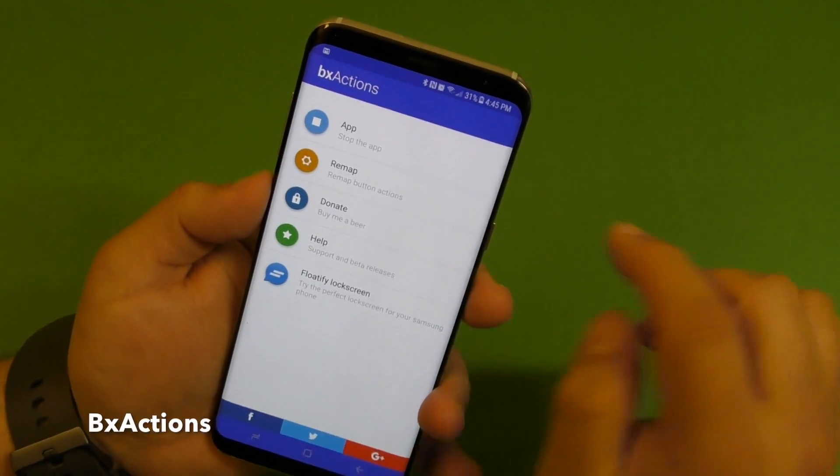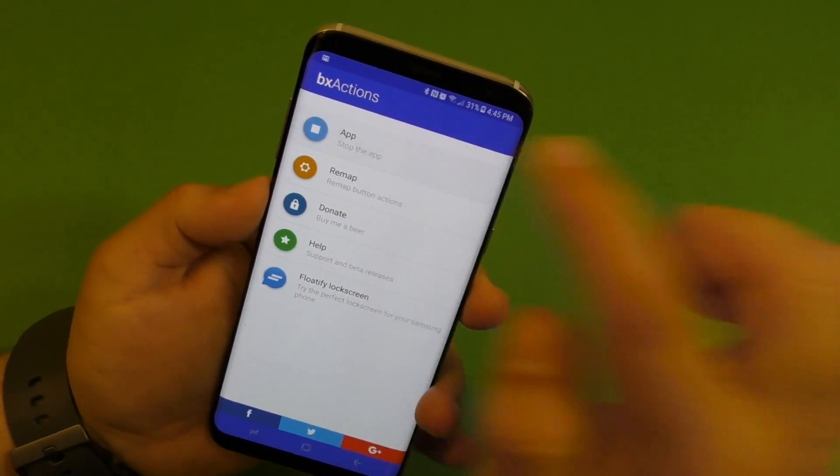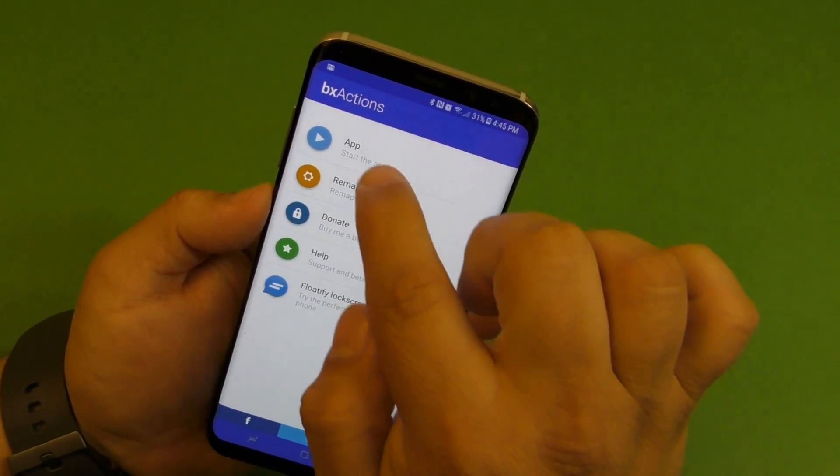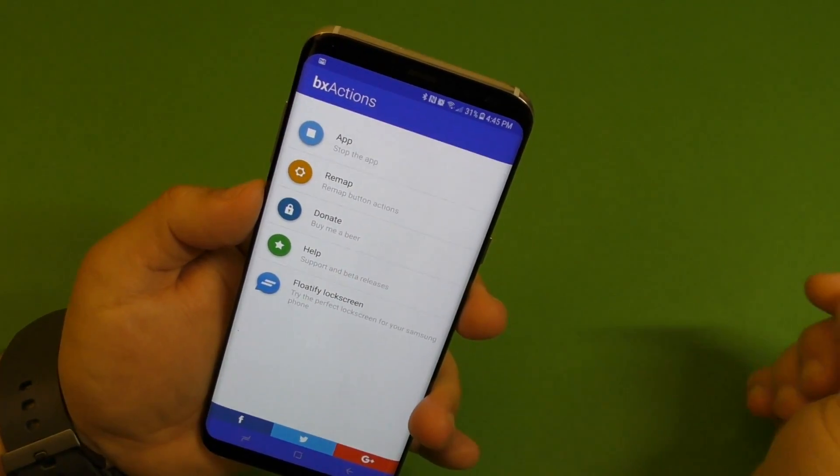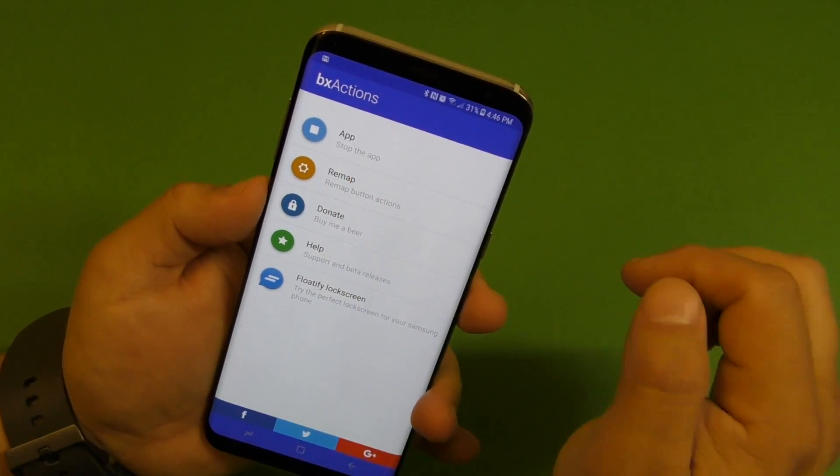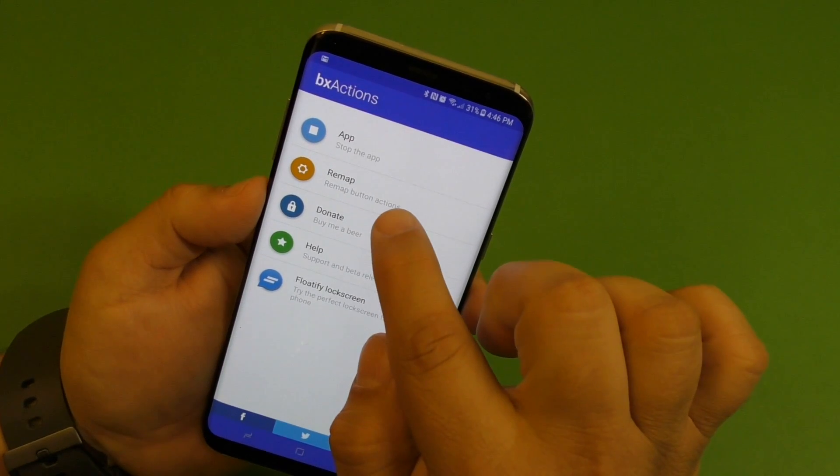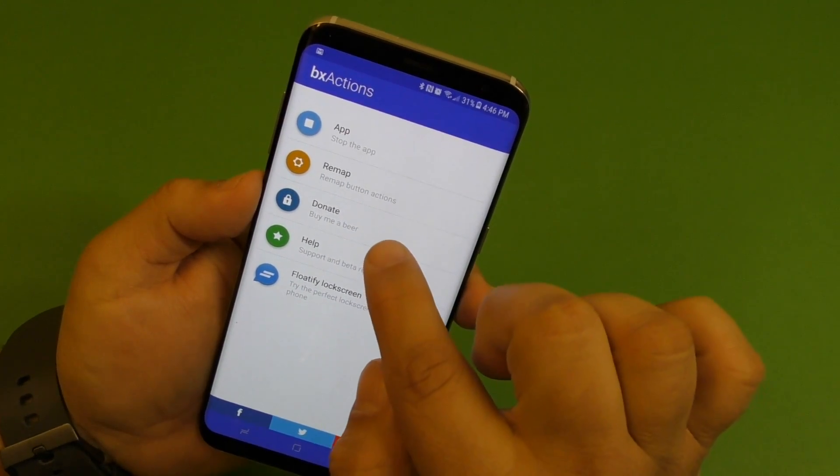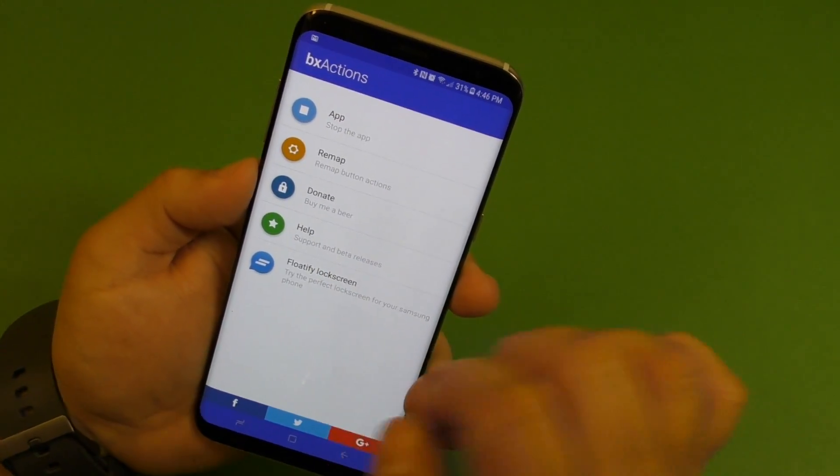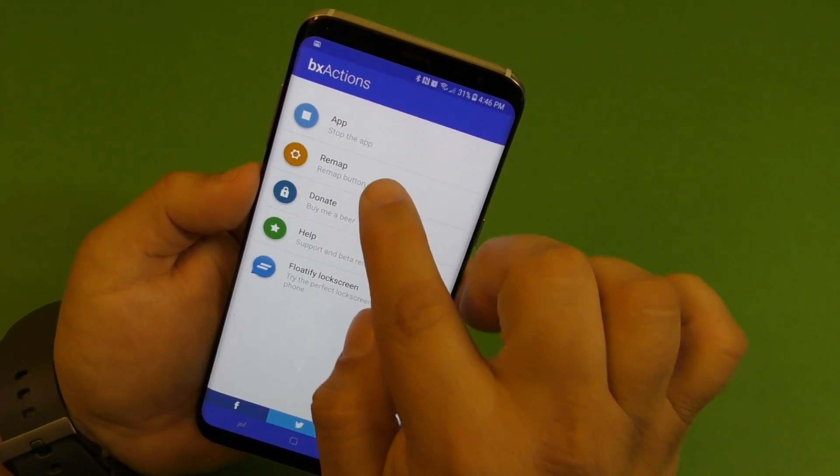Right now it says start right there. If you click again, it says you stop it and it says start the app. Click it again, it's enabled and it says stop the app. So you got remap, donate, help, and float a lock screen.